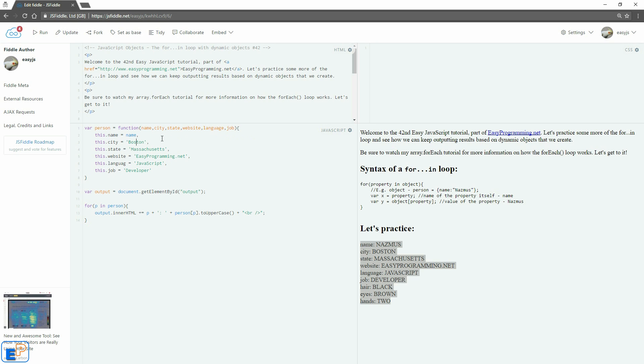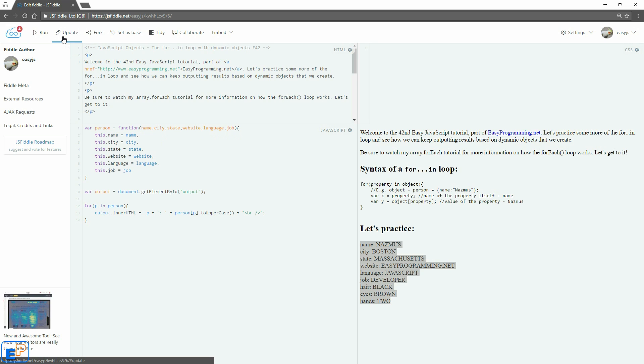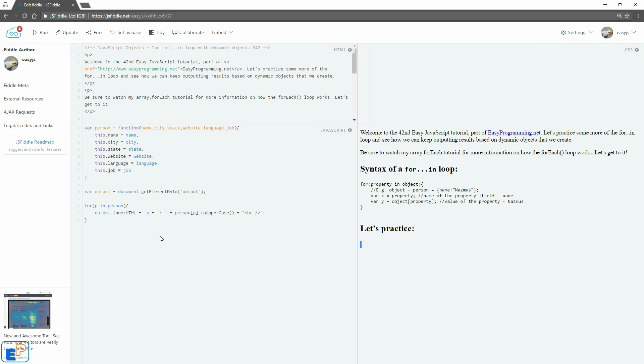The next part I can't do as easily. I'm just going to type it in. City, state, website, language, missing an E here, and job. There we go. Don't need a comma after that. If I update and run, this code breaks because we're not using it. I'm just going to get rid of it for now.